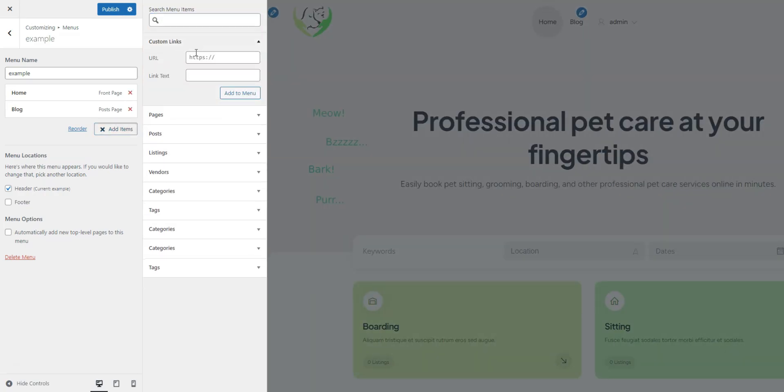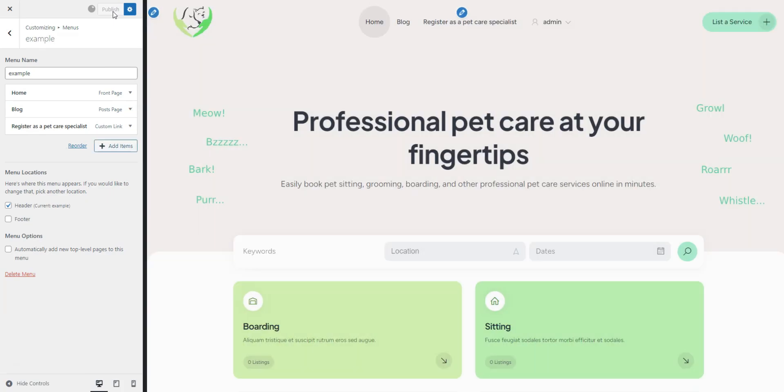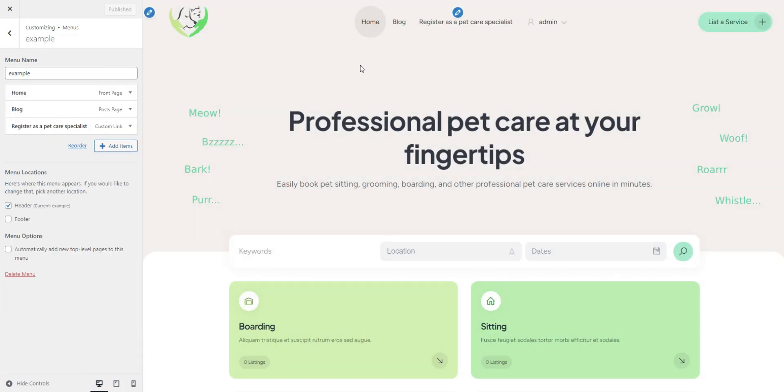if direct vendor registration is enabled, you need to add a registration link by clicking Add Items, Custom Links. Enter the URL in the your domain slash register vendor format and name the link. This will allow pet care professionals to register without any hassle. Click Publish to save your changes.